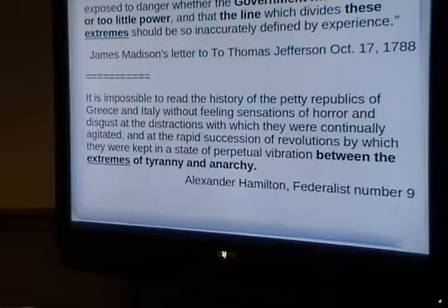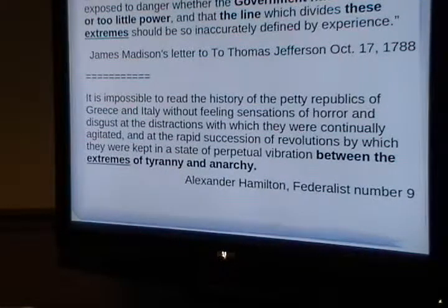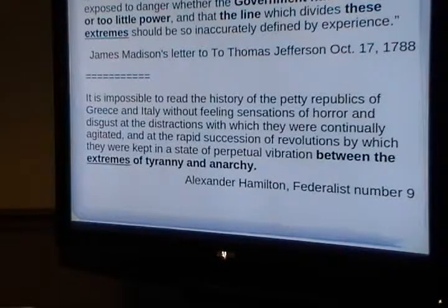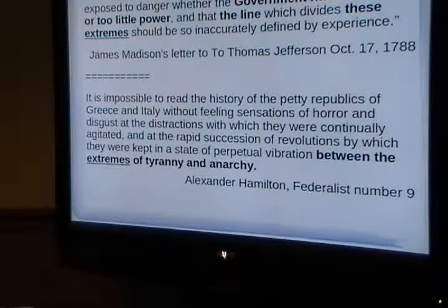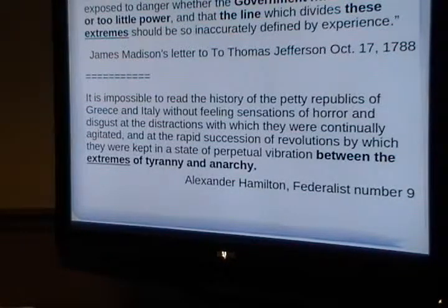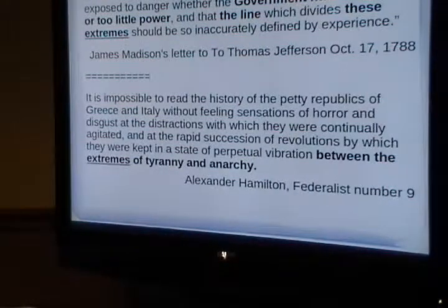James Madison, writing to Thomas Jefferson, said it is 'a melancholy reflection that liberty should be equally exposed to danger when the government has too much or too little power and the line that divides these two extremes should be so inaccurately defined by experience.' We've never had a government as great as ours with as much freedom for the people. They had good engineering analysis, in my opinion, to find the line where it had to be so we could maintain freedom.